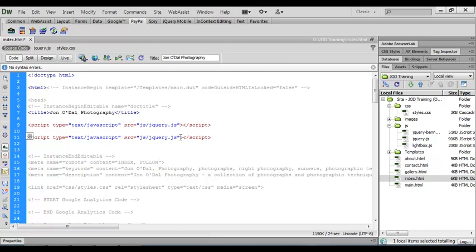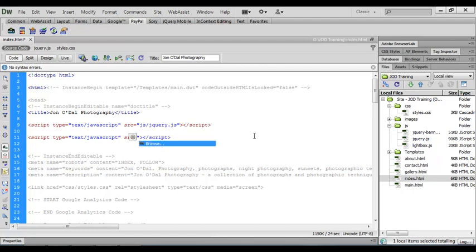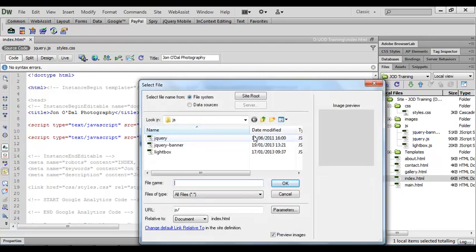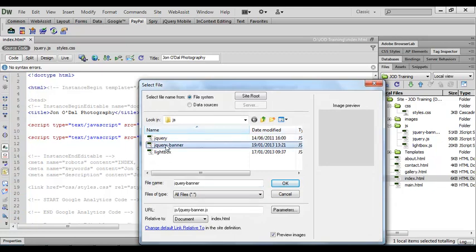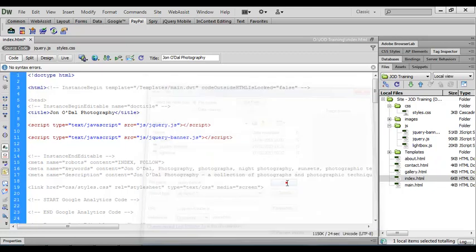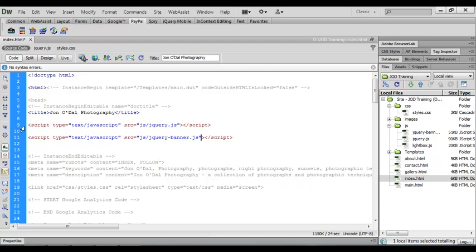So to do that I'm going to highlight everything in here including the quotation marks. And then I'm going to type a single quotation mark. When I do that the browse option will appear. I can press enter and we'll come down and select the banner JavaScript file and say OK. So now we've got two links. One to the main jQuery file and one to the jQuery banner effect.